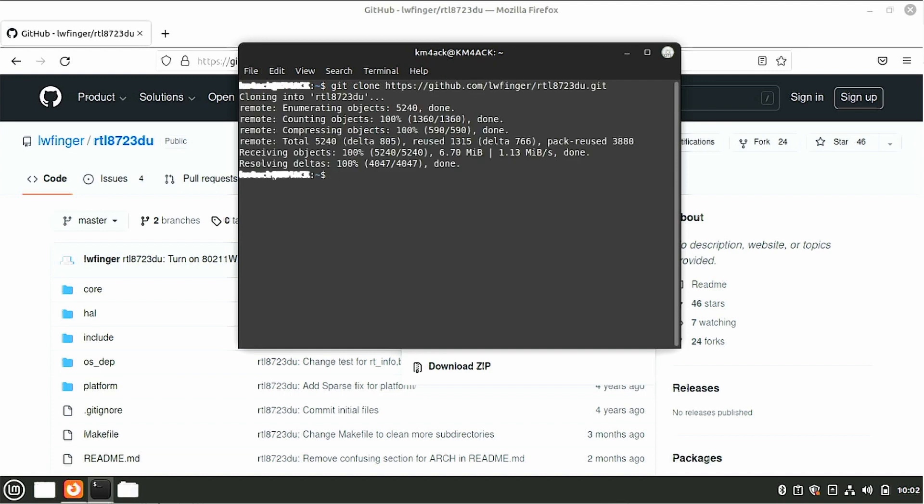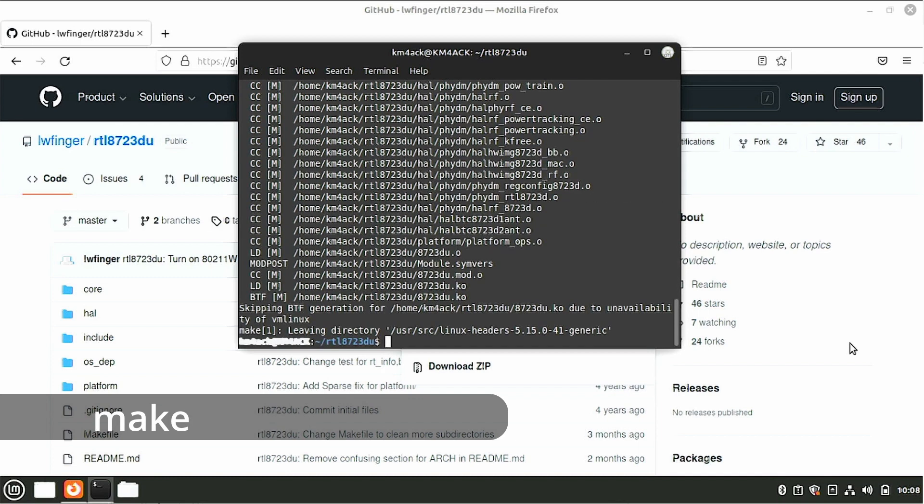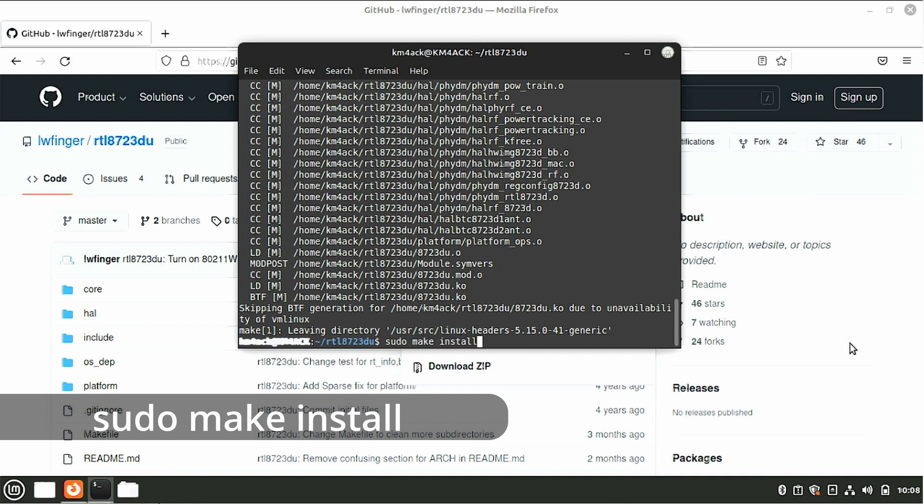Once that finishes up, we need to move into that new directory that we just created. So let's use cd space rtl and I'm just going to spell it right, rtl. I'm going to use the tab key to autocomplete and we'll move into that directory. Next we're going to run the make command followed by sudo make install.